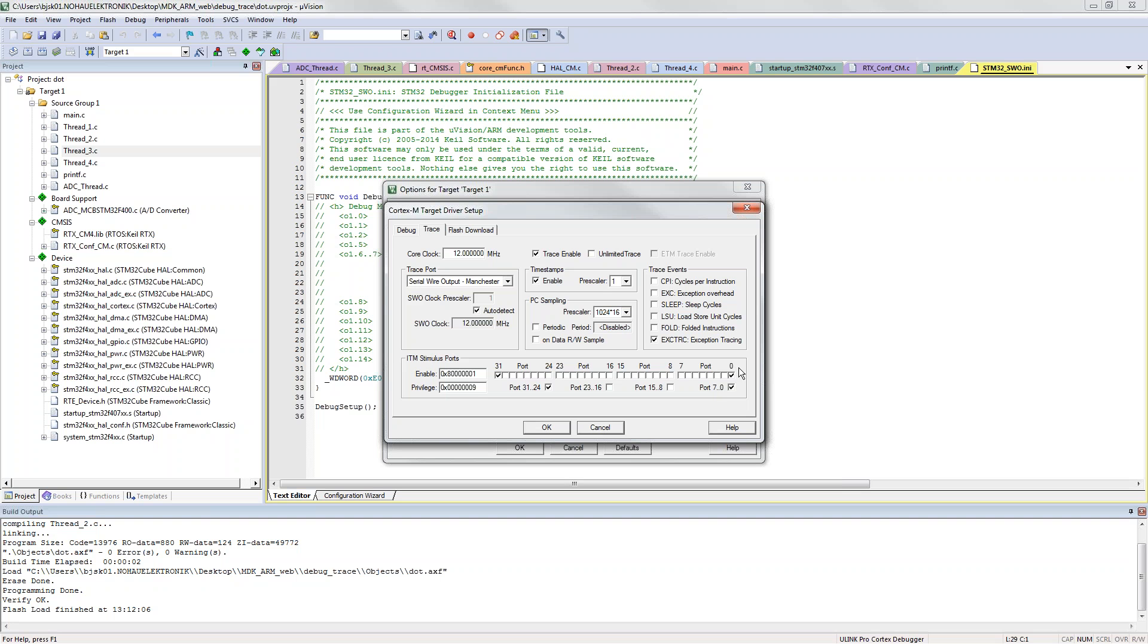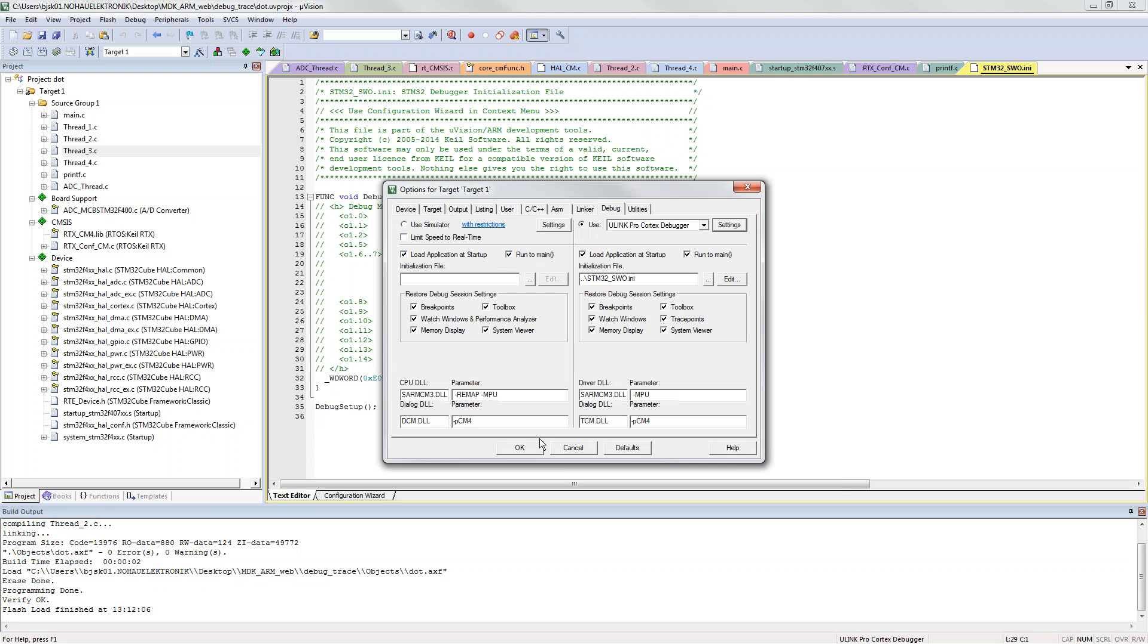Now we need to enable trace. I have a serial wire output and I will like the ITM ports which I mentioned before.